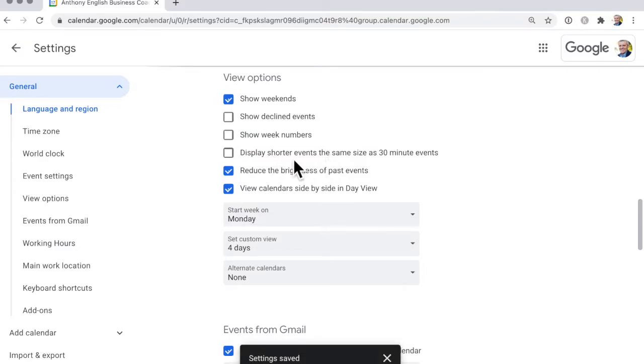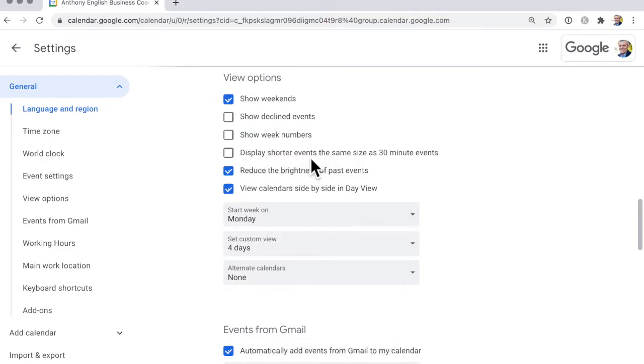And this is particularly interesting. They display the shorter events the same as 30-minute events so that you don't have that jagged edge.